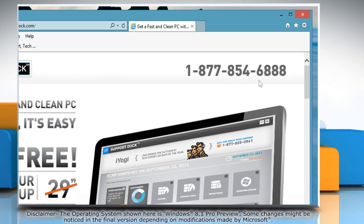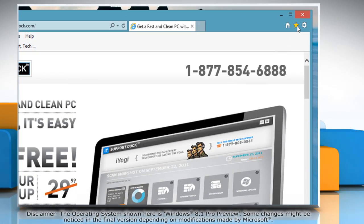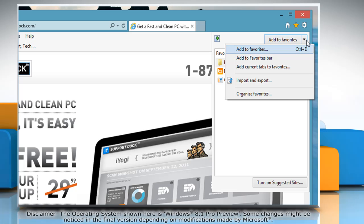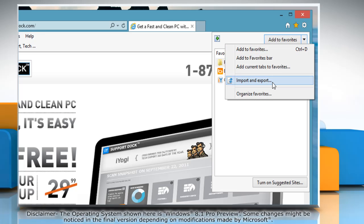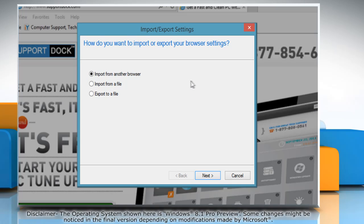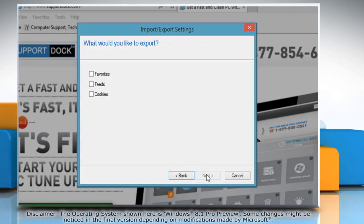Click on the favorites icon at the top right corner of the window. Open the drop-down list and then click 'Import and Export.' On the Import/Export Settings window, select the 'Export to a File' radio button and then click Next.